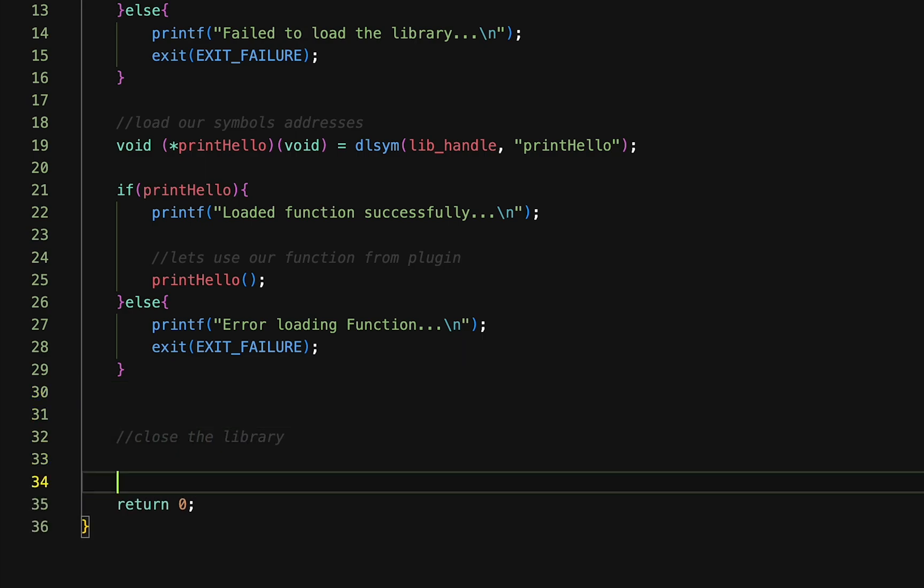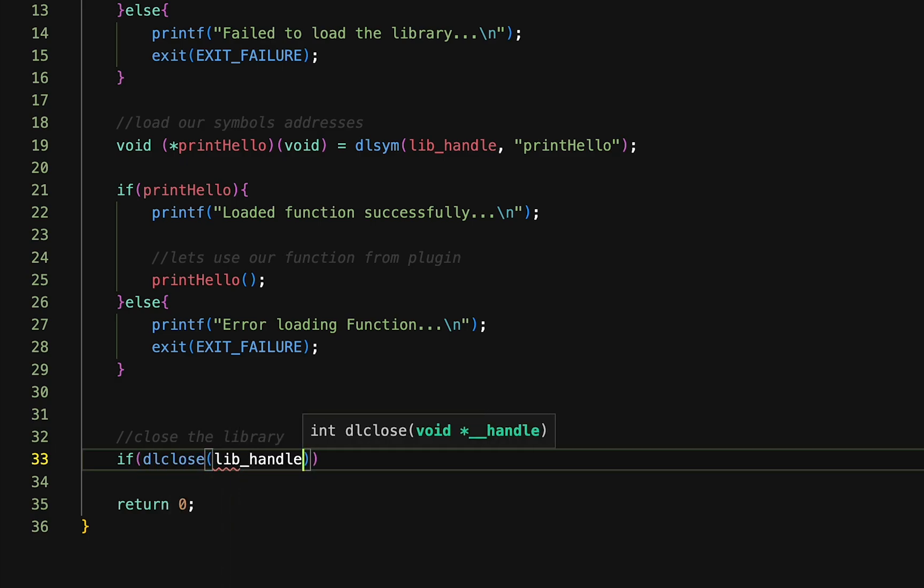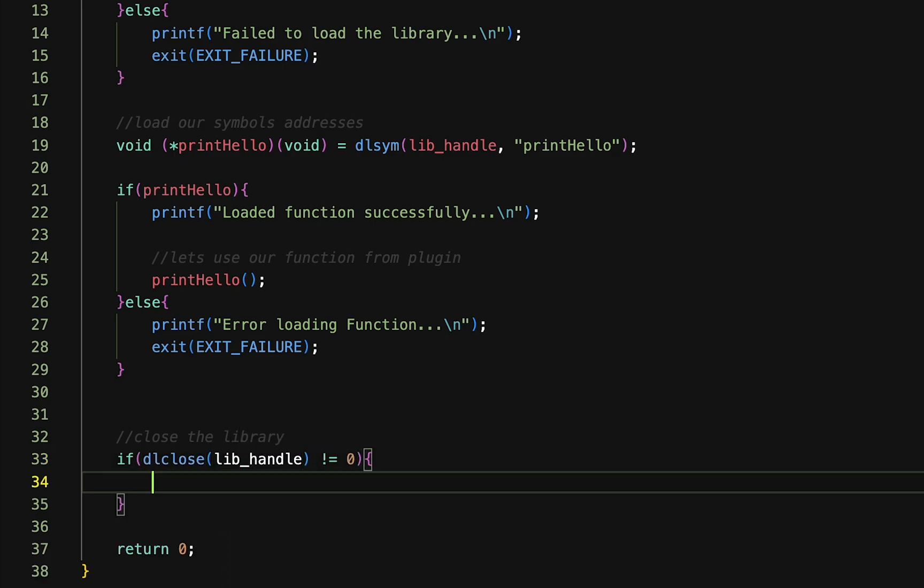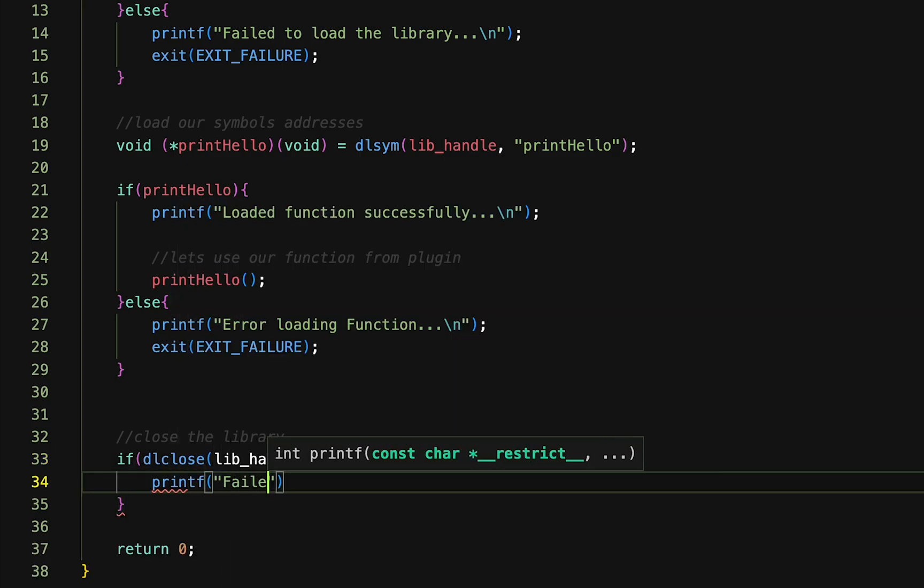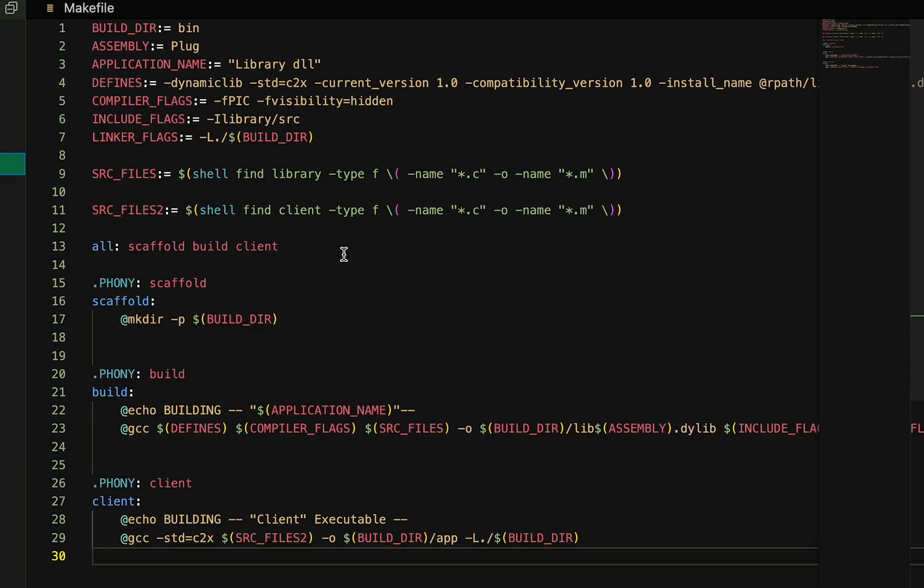We can close the plugin by calling dlclose, and passing it the library that we wish to close, and that is it. So let's run this and see what happens.